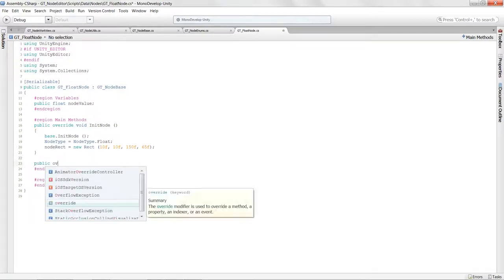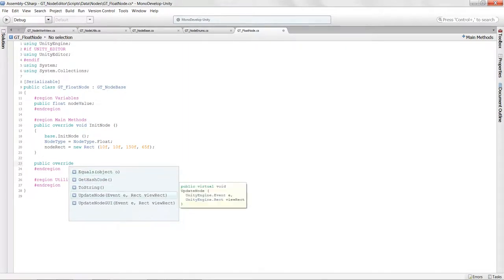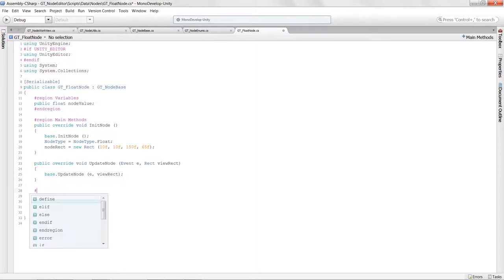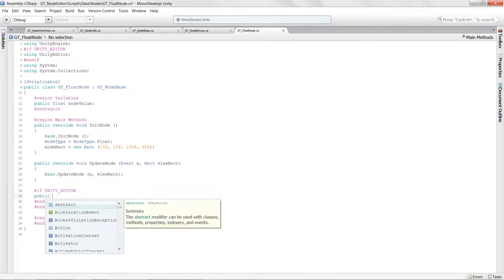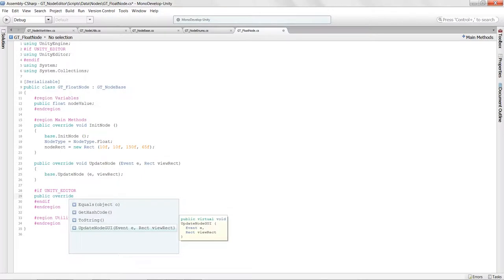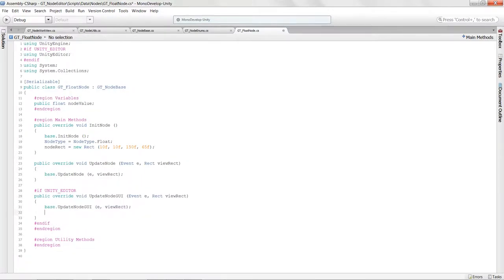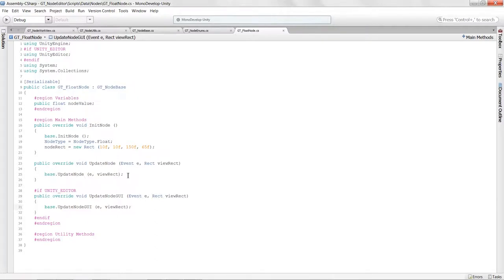We'll also override the UpdateNode method. Inside the #if UNITY_EDITOR block, we'll override UpdateNodeGUI as well. That gets the float node fully set up. For now we can fill in all these updates later — what we want to do first is actually create nodes and add them to the graph, then we'll worry about drawing them to the work view.